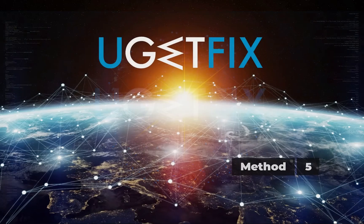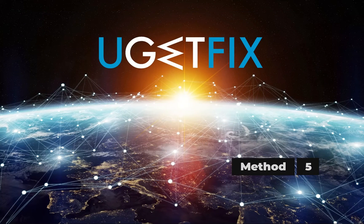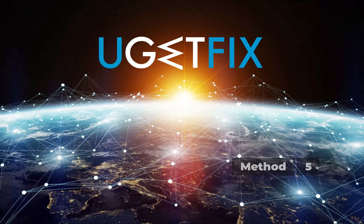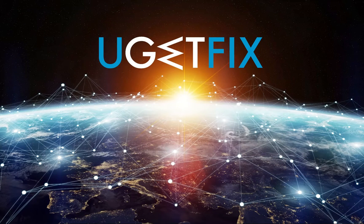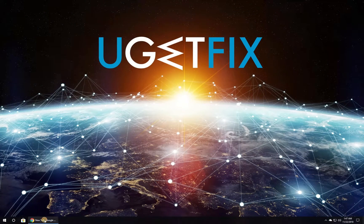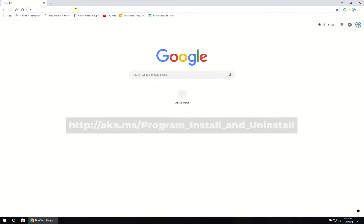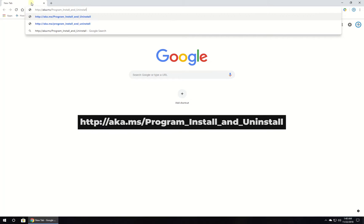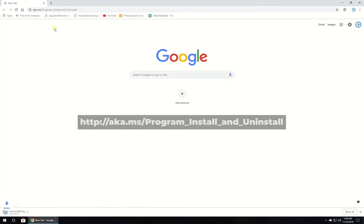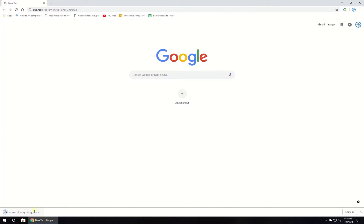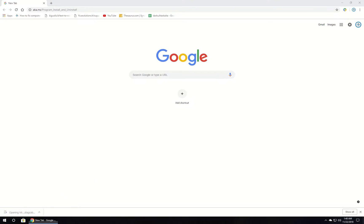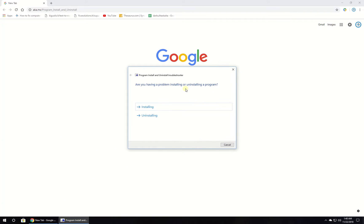Now let's use Program Install and Uninstall Troubleshooter. This troubleshooter is not built in, so download it from the given location and run it. Follow on-screen instructions to complete the process and restart your PC.